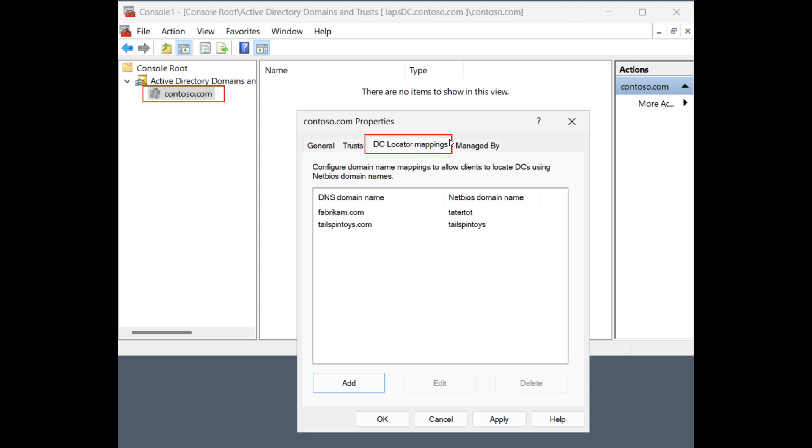First of all, the DC locator will now automatically download additional information about the child domains in trusting forests and use that information as part of the discovery algorithm. And as a last resort,